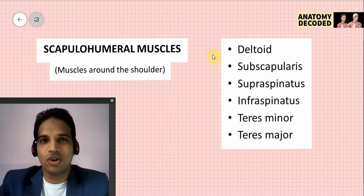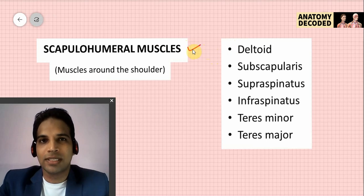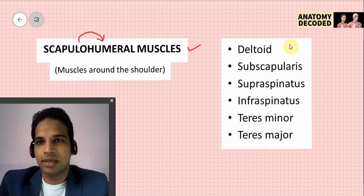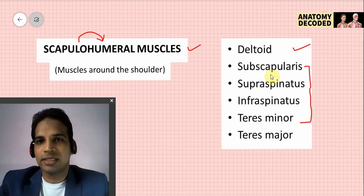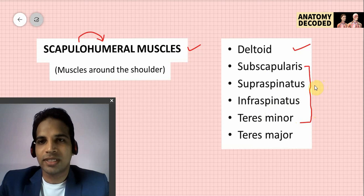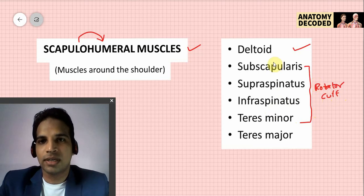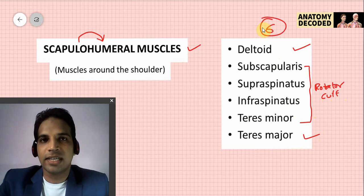Hello everyone, welcome to this session on muscles of the upper limb. In this session we will be learning about the scapulohumeral muscles. As the name suggests, they connect the scapula to the humerus, and are also referred to as muscles around the shoulder. These muscles are: deltoid, subscapularis, supraspinatus, infraspinatus, and teres minor — these four are included in the rotator cuff — and teres major. These six muscles will be covered in this session.